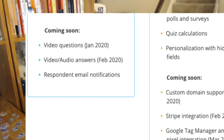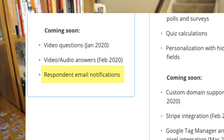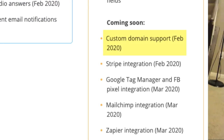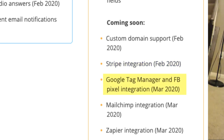Here are the features coming soon in a few months: video questions, video or audio answers, respondent email notifications, custom domain support, Stripe integration, Google Tag Manager and Facebook Pixel integration, Mailchimp integration, and Zapier integration.